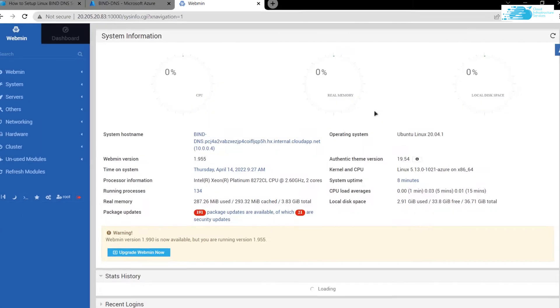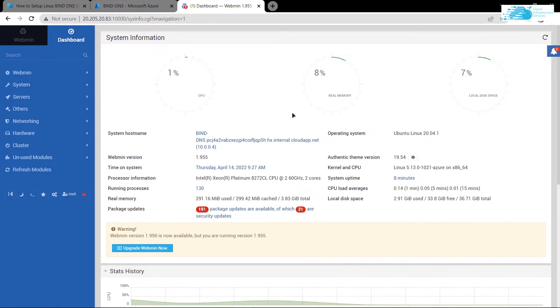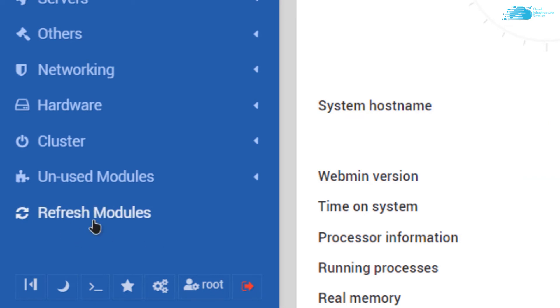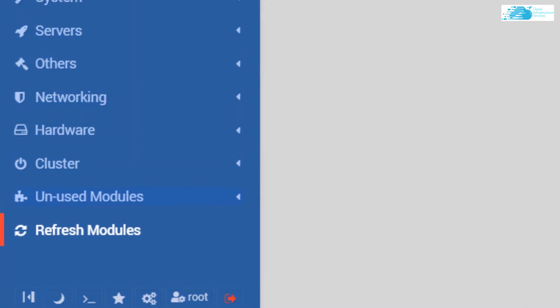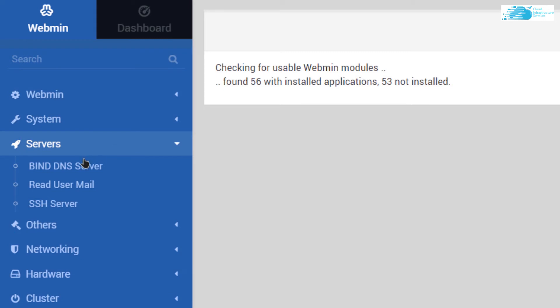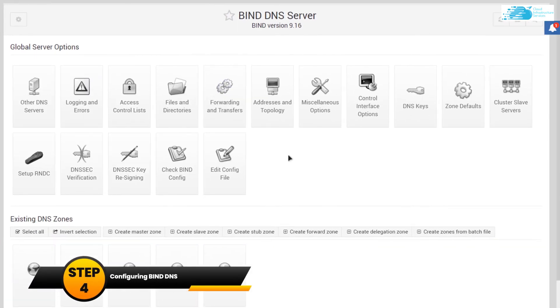This should allow you to access the webmin server. The first thing you want to do is refresh the modules. Click on this icon that says Refresh Modules, then open up this dropdown menu for Servers and click on BIND DNS Server. From here we can configure our BIND DNS.